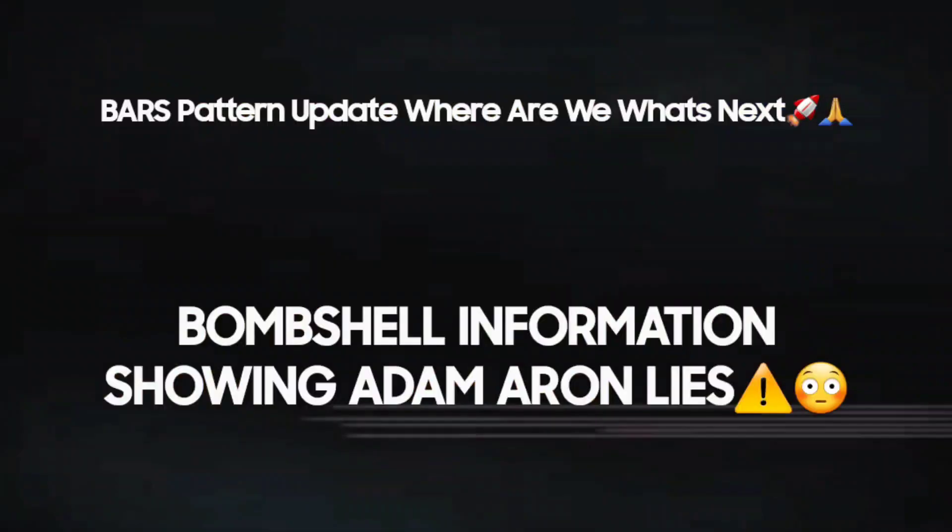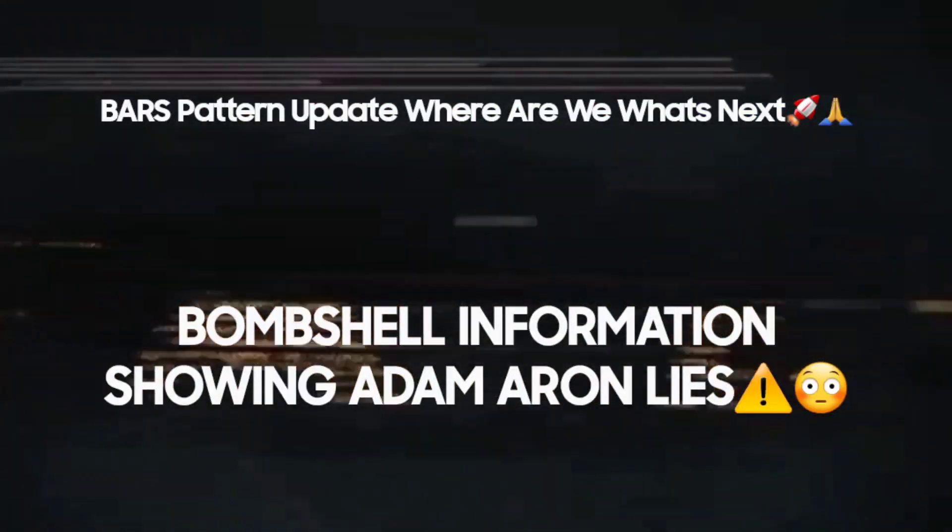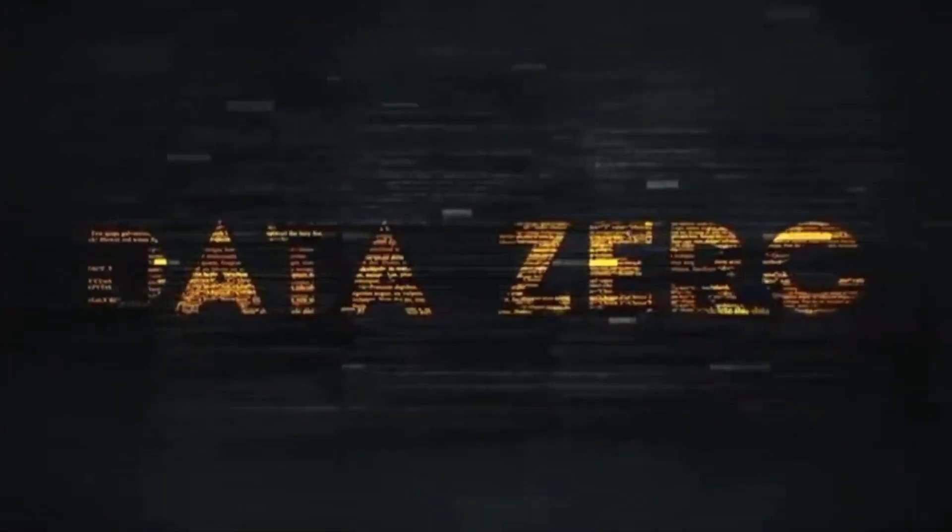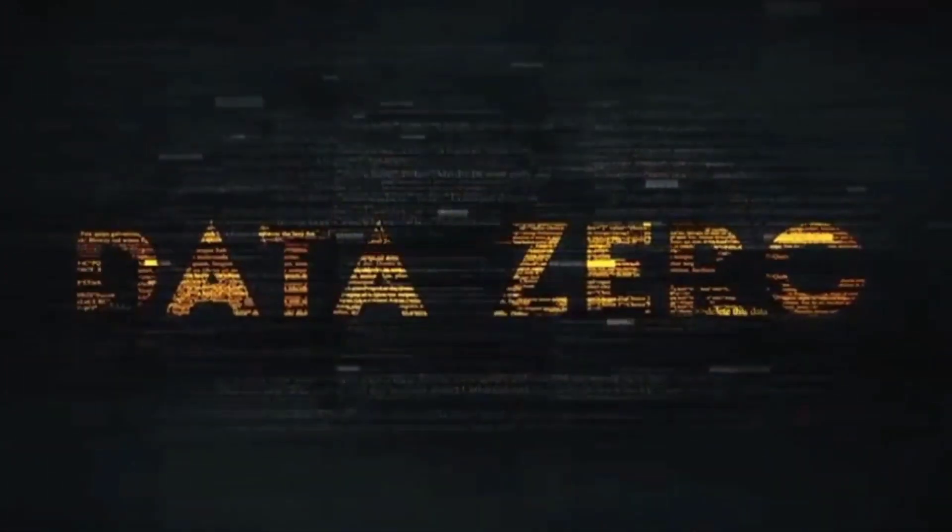What is up, you are back for another video with Data Zero. In this video we're going to be looking at AMC stock only, updating you guys on the bars pattern, where we are at with everything, exactly what's going on.